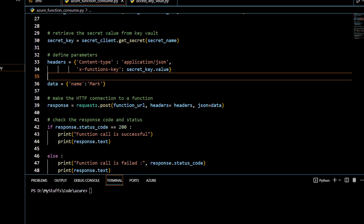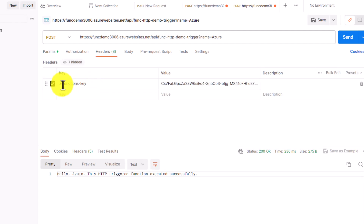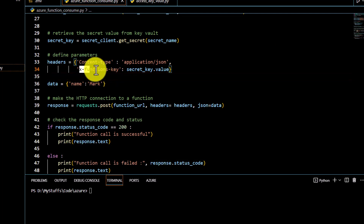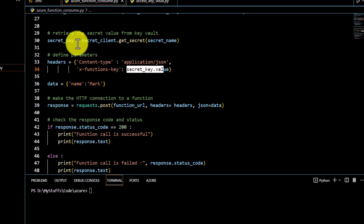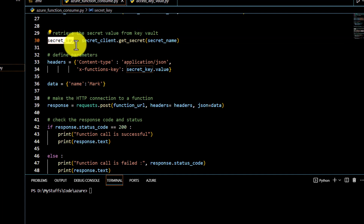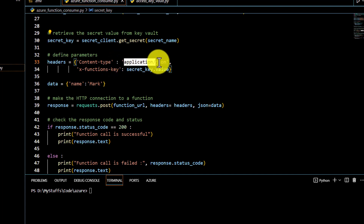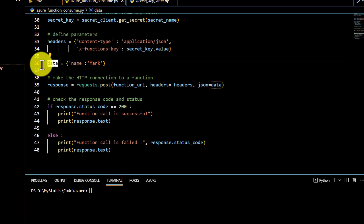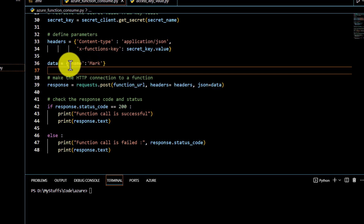To call the function, we replicate what we did in Postman. In the headers we pass 'x-functions-key' with the value from secret_key.value, and set content-type to 'application/json'. We also create a data variable with a JSON payload containing the name parameter — for example, passing 'azure' — matching how we tested it in Postman.